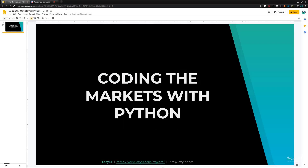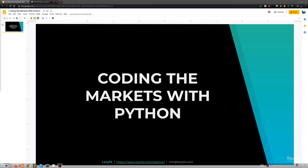Tonight we are going to talk about coding the markets with Python. This is my first ever live coding stream. I've done a lot of streams about trading and different market things, but I've never done a live coding webinar, so this will be interesting. I hope that it's not a disaster, but if it is, it'll be like watching a train wreck.